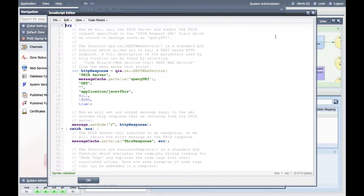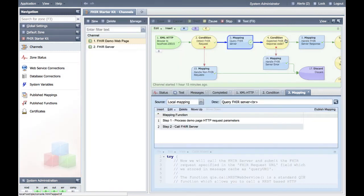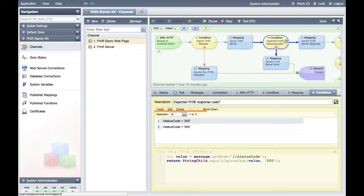QIE calls the FHIR server using a built-in function, call REST web service, that handles all the call parameters. To handle any exceptions, we have configured the web service call in a try-catch, so that if the FHIR server returns an error, we can return the message to the web page so the user can see the error response. Otherwise, if we don't catch the error, the FHIR request message would be sent to the QIE error queue, and a generic 500 error would be sent to the demo form. Condition node 4 is verifying that we received a status code 200 or 404, indicating a valid FHIR response, and passes the message to mapping node 5 for processing. If we did not receive a valid FHIR response, mapping node 14 posts the error response to the demo form for the user to view.